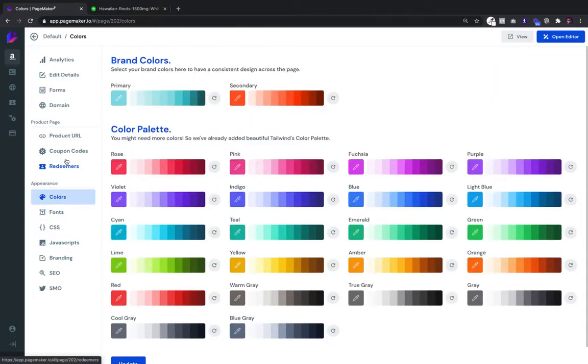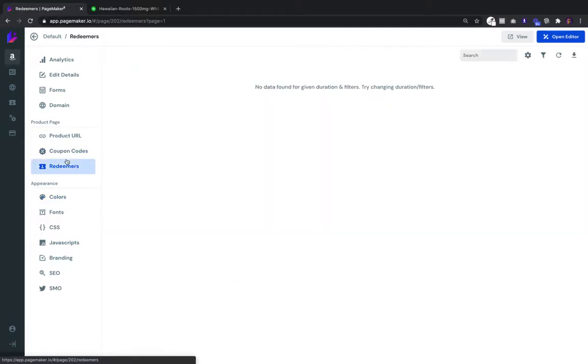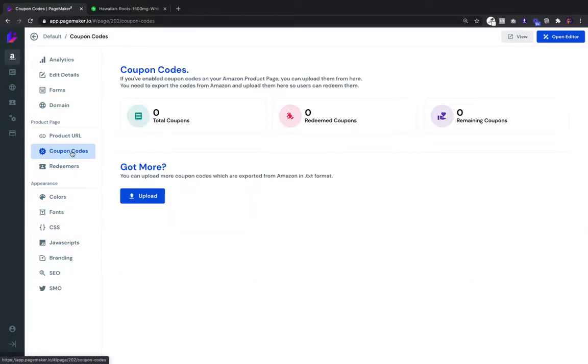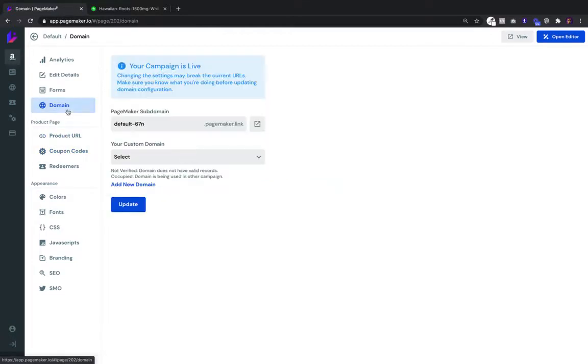And of course, if you're using coupons, PageMaker has the ability to issue dynamic coupons. You can see who's redeemed your coupons, upload your coupon codes, get a product URL, and upload custom domains or subdomains.